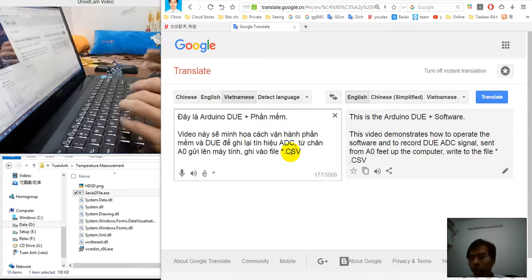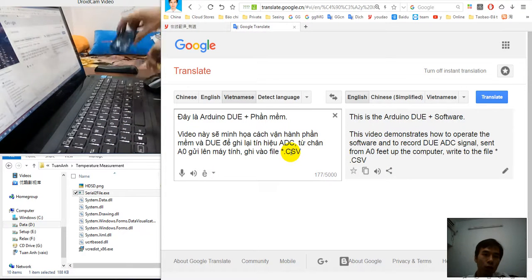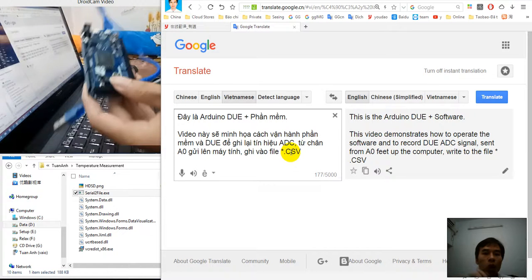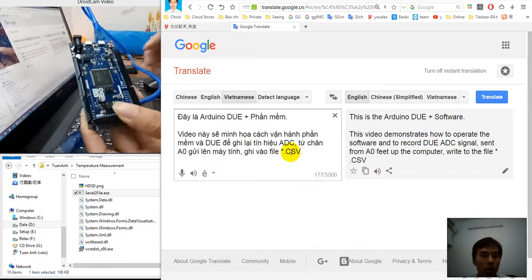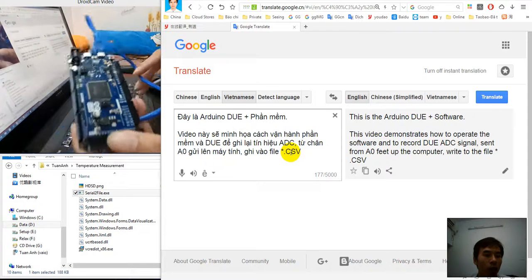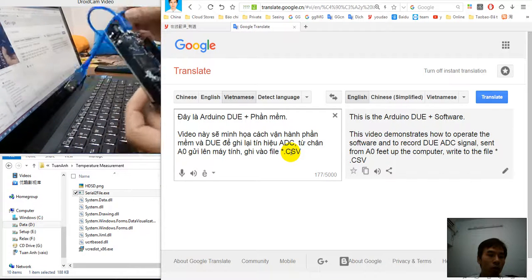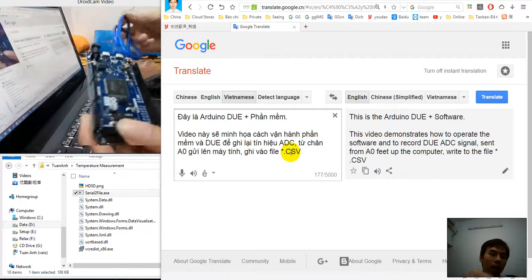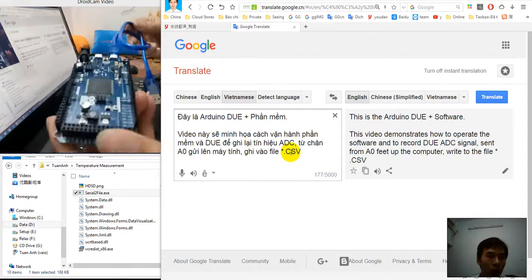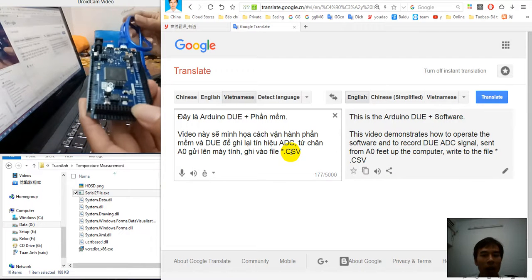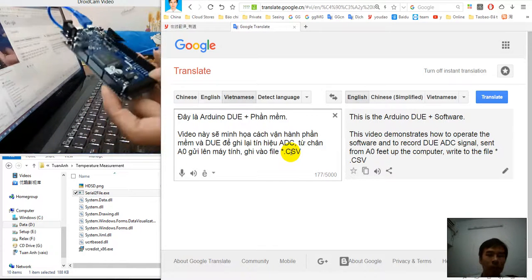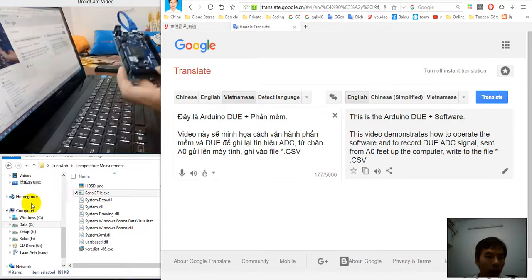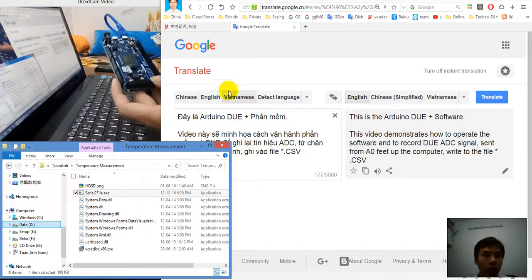Hello, today I will introduce to you how to use firmware and software to program ArduinoDios to transfer the fastest ADC signal from ArduinoDios to computer and save it to file.